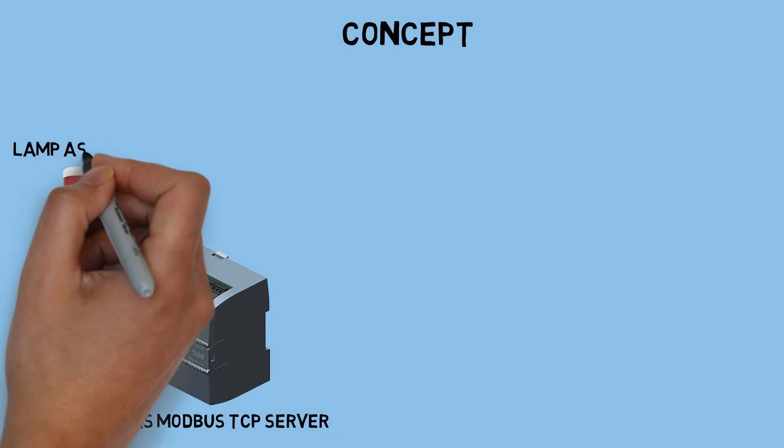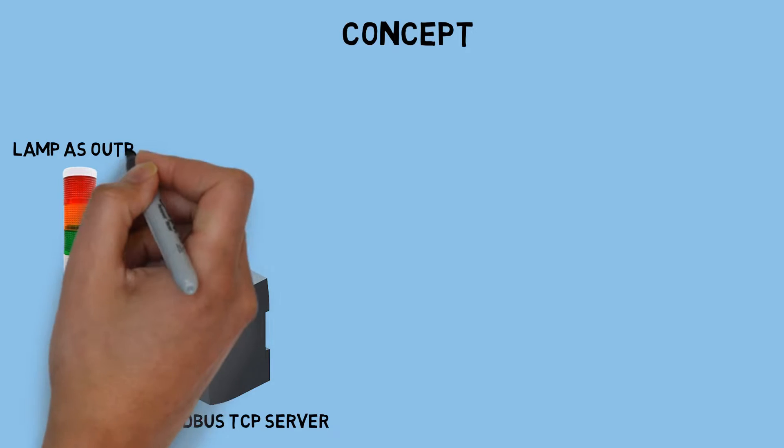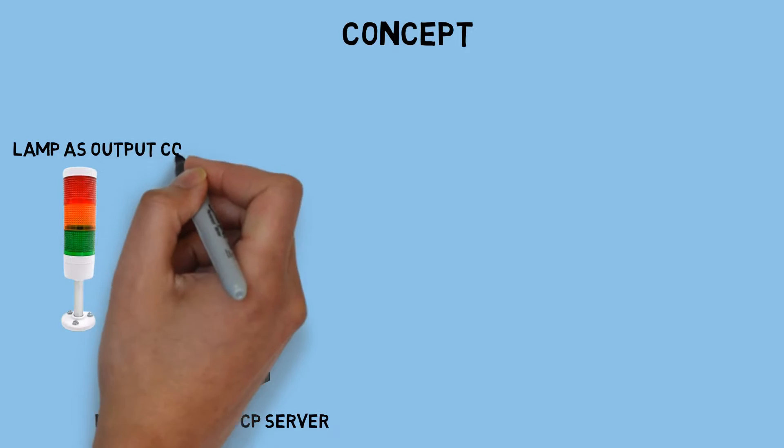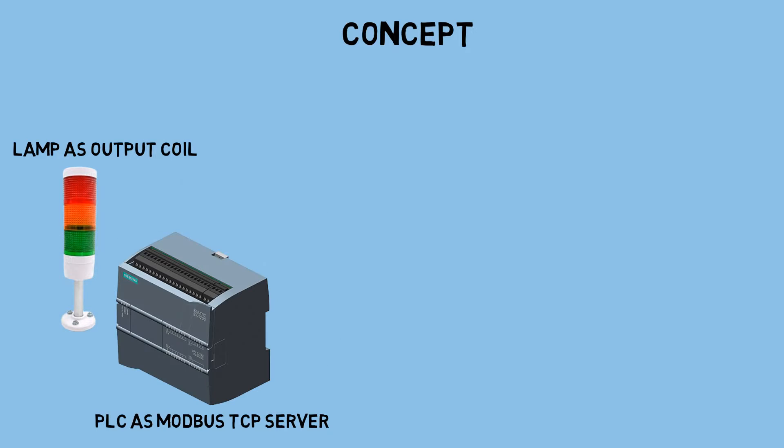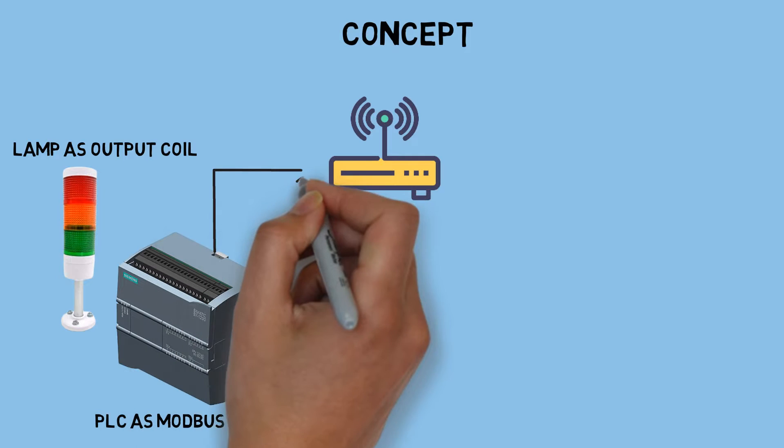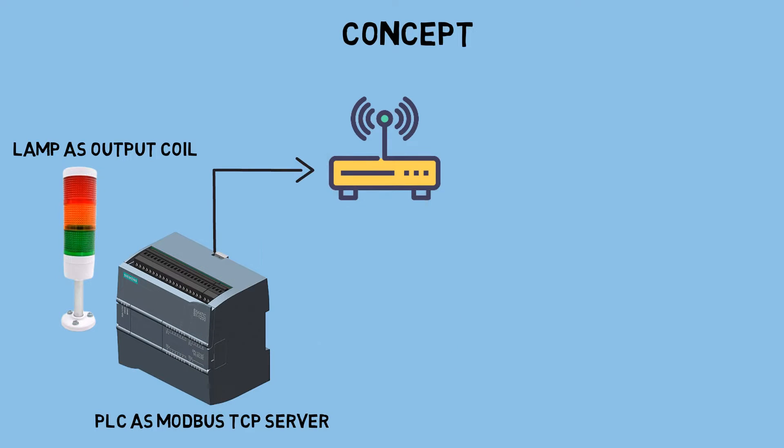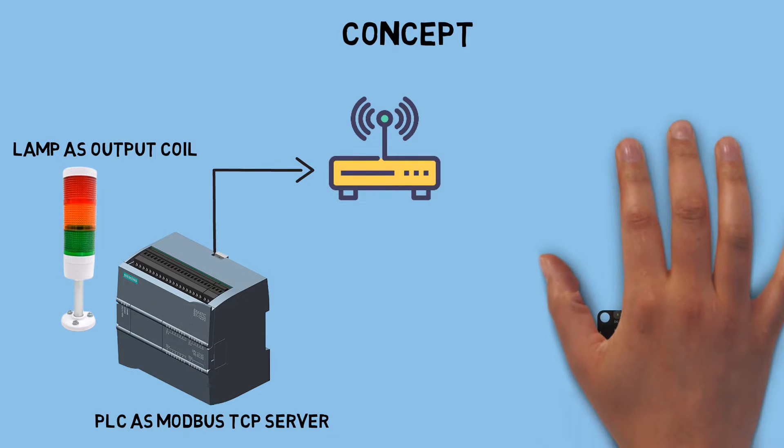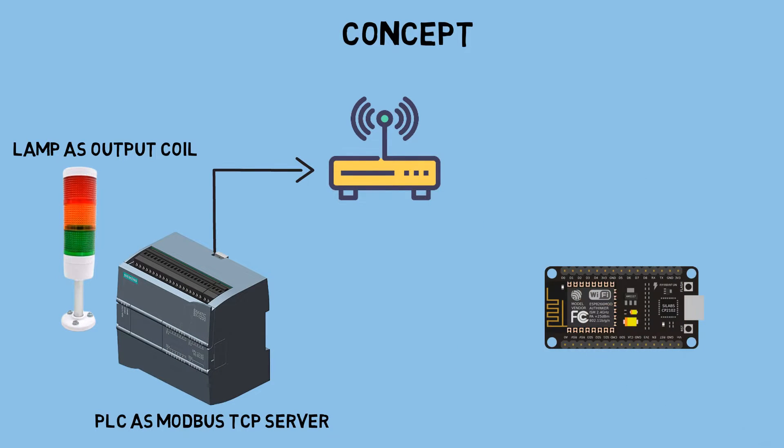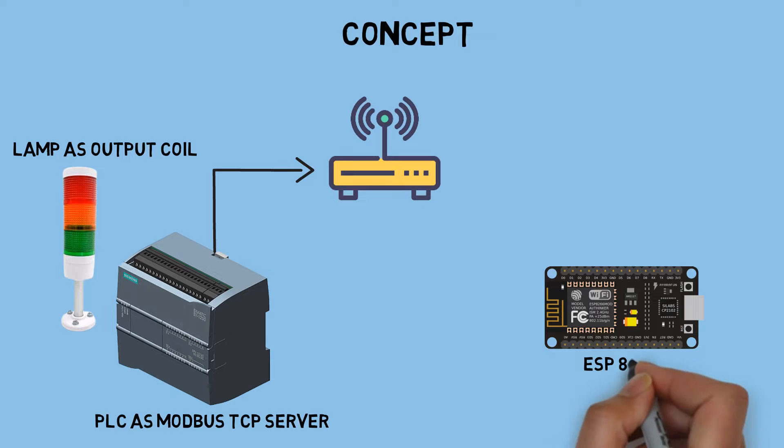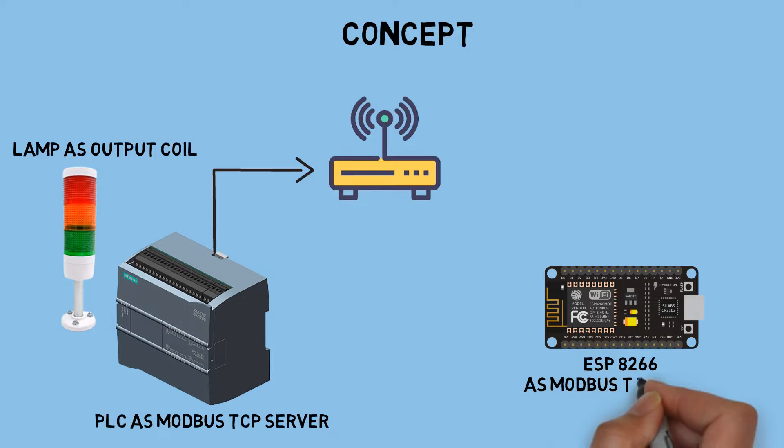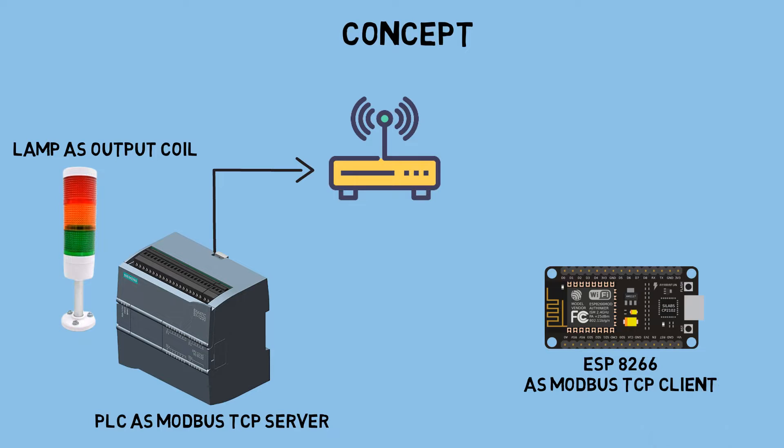I connect a tower lamp as output coil. This PLC connects to the network using Ethernet connection. I am using ESP8266 as Modbus TCP client, and it connects to the network using WiFi connection.